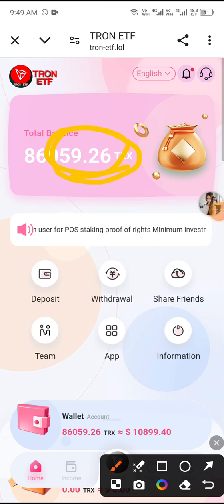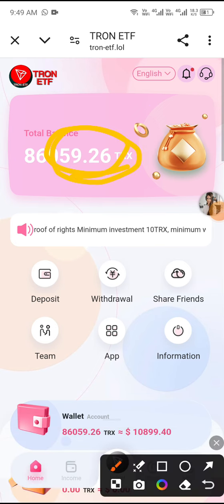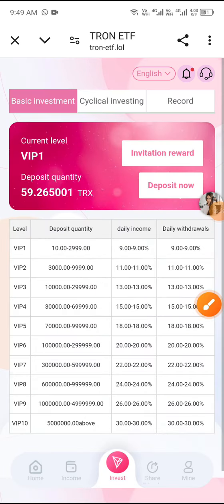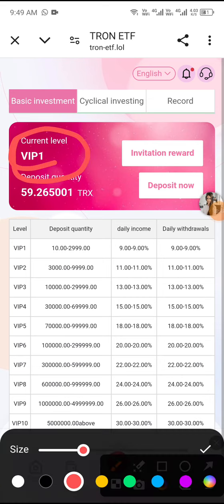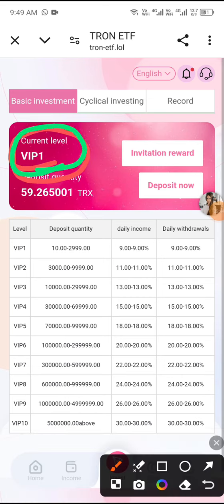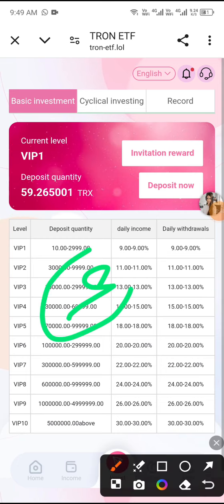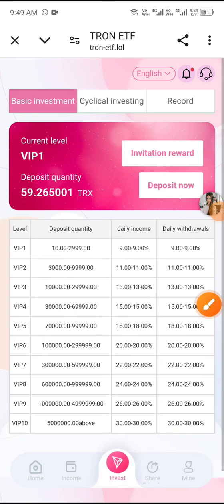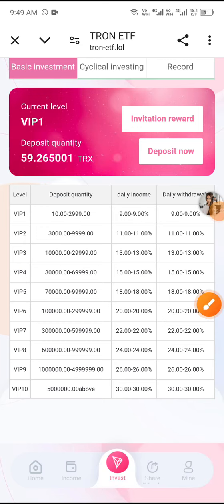You can see 59.26 TRX added to my total balance. Click the Invest button. My current level is VIP1, with a deposit quantity of 59 TRX and a daily profit of 9%.